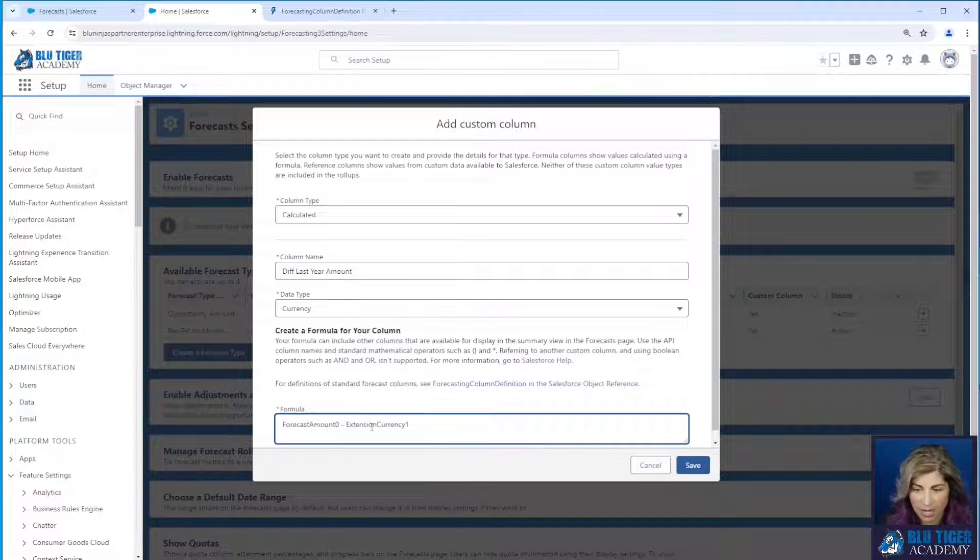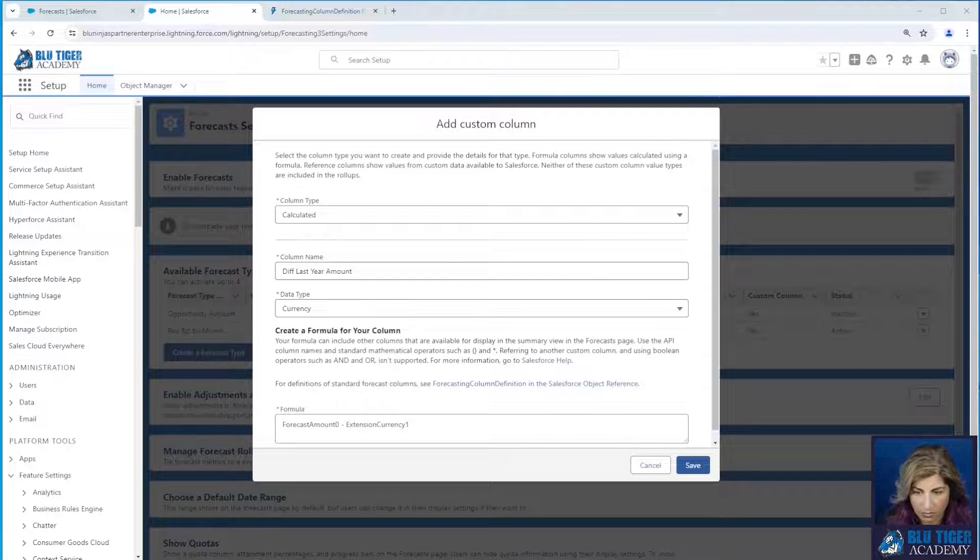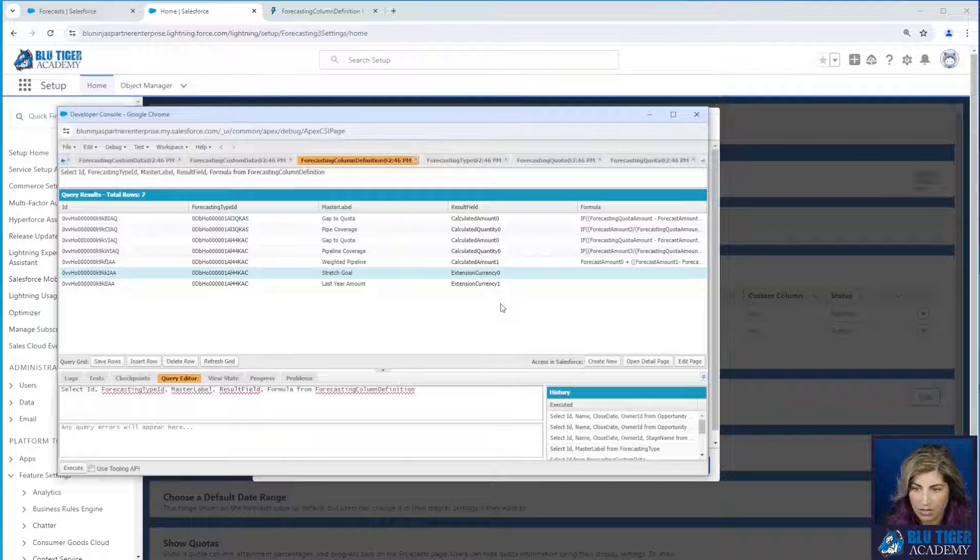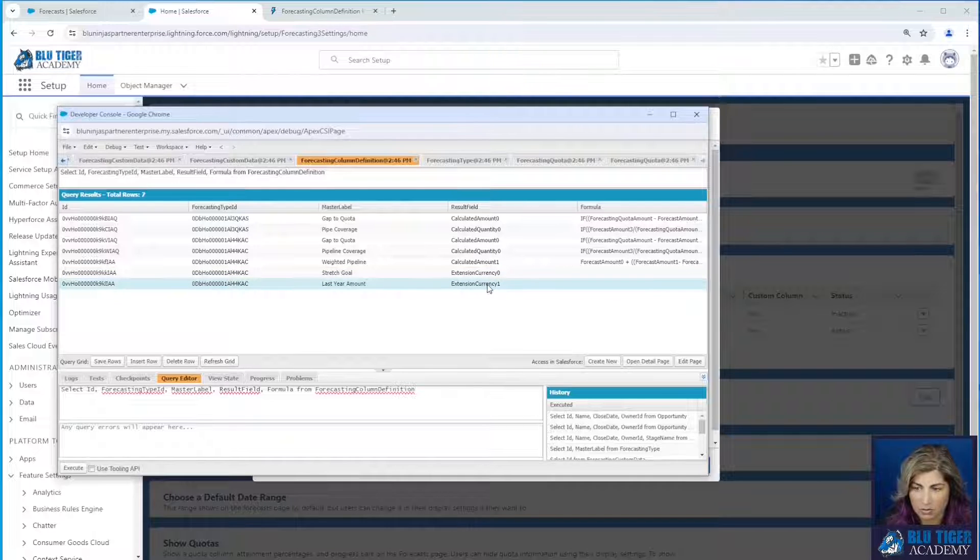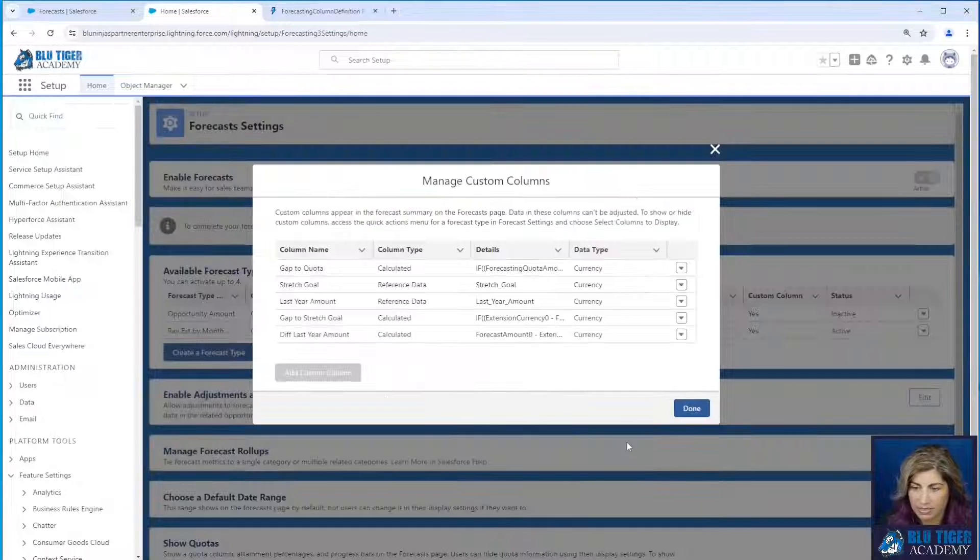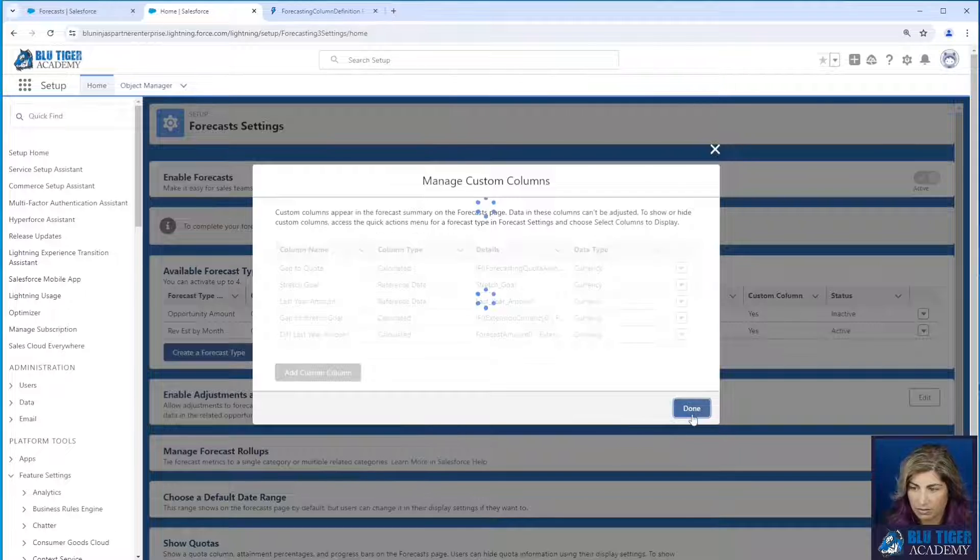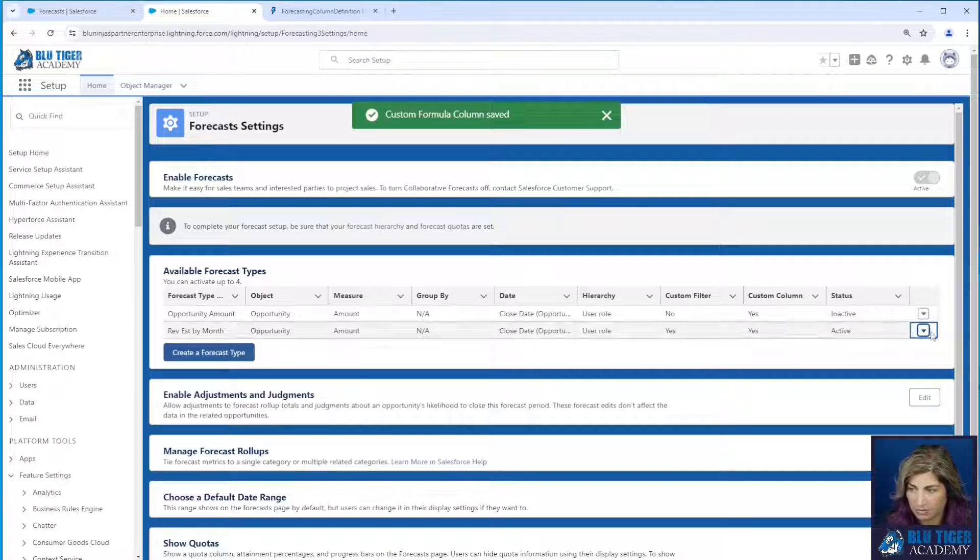So this is the closed amount minus we go over here to our last year amount, the result field value here. We'll click save there. Click done.